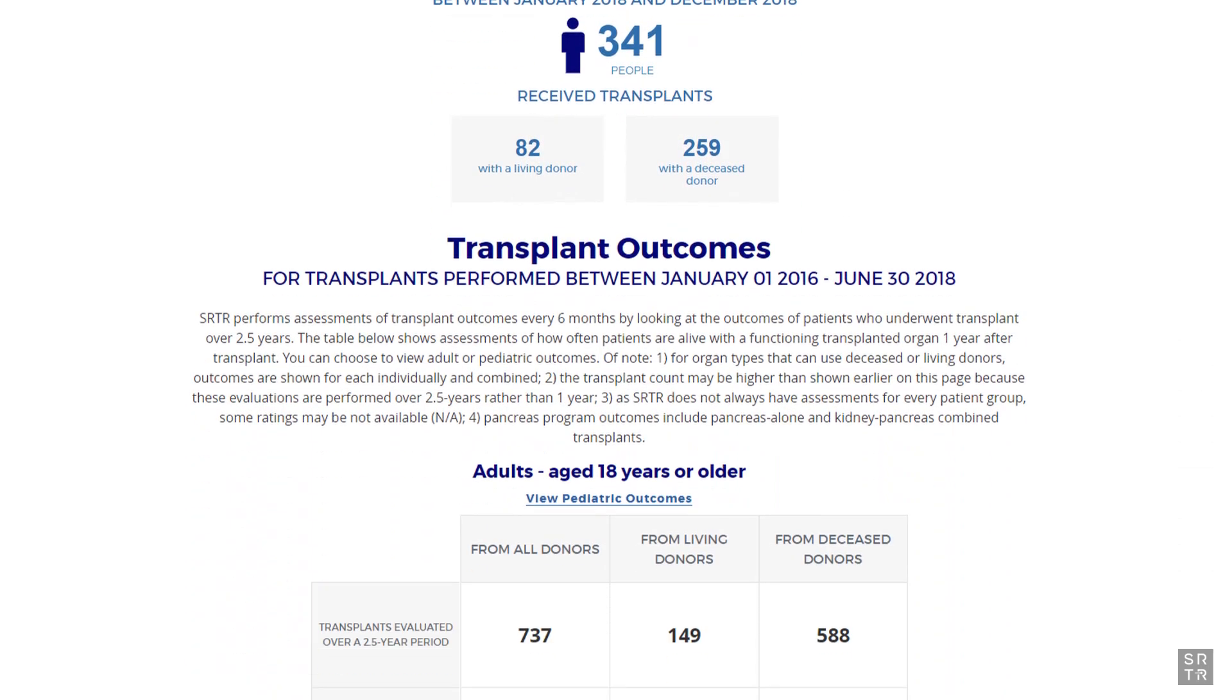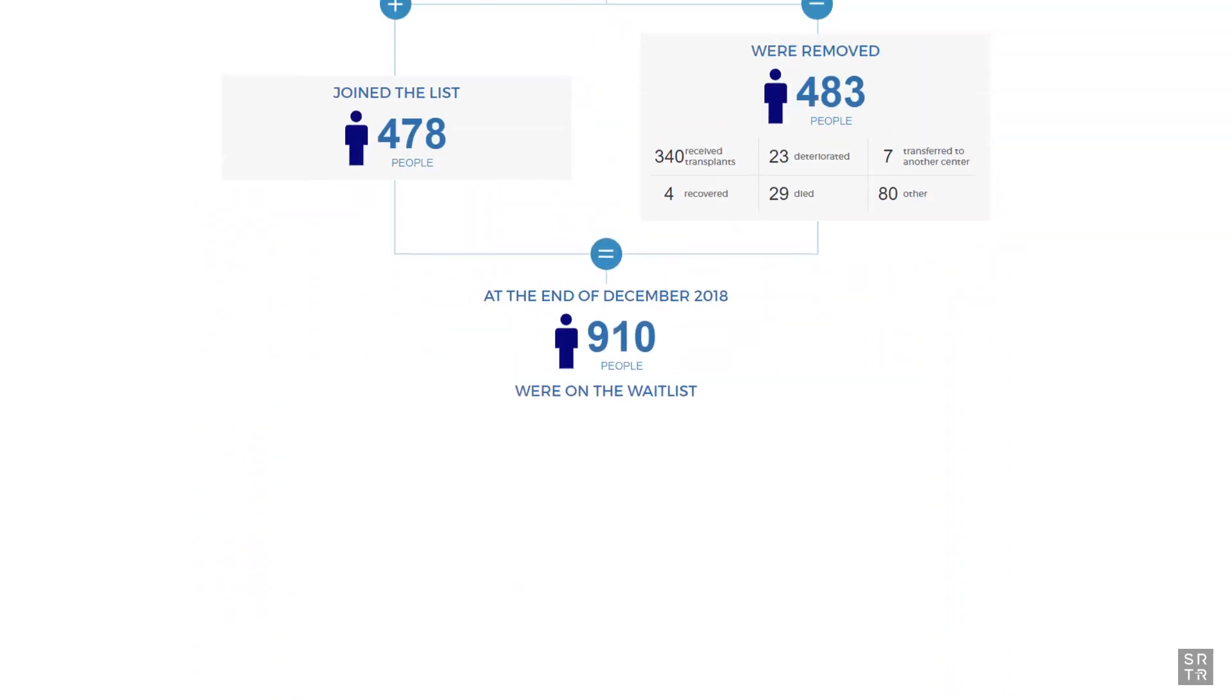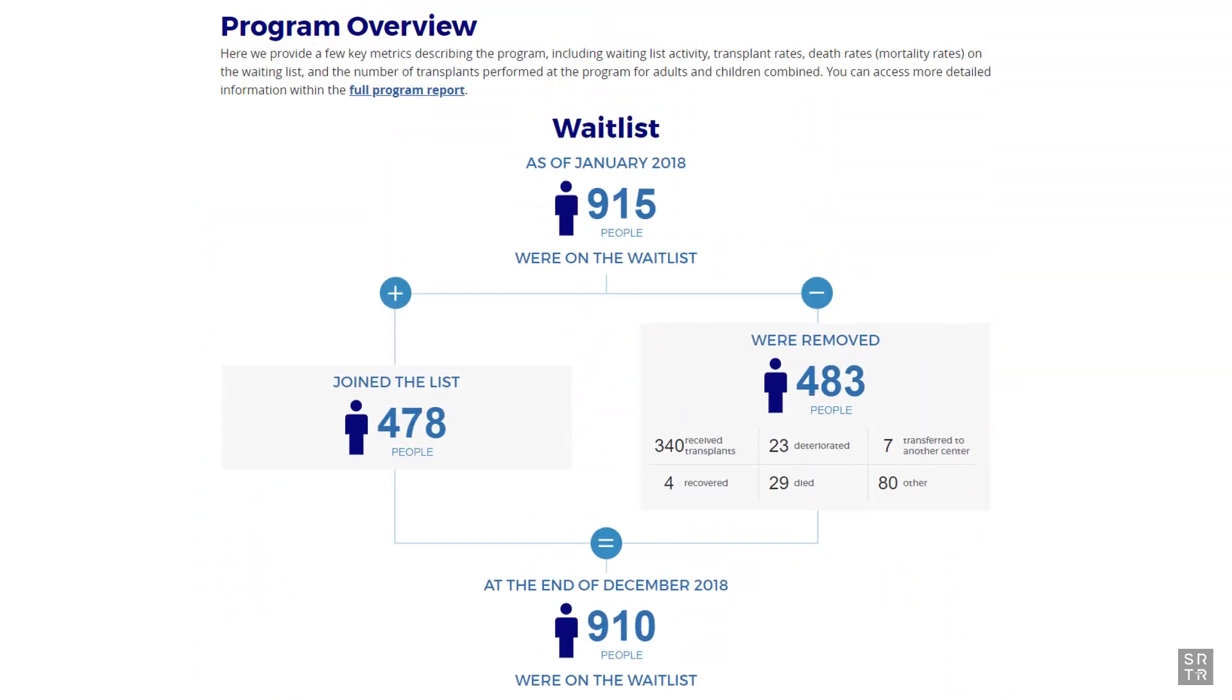The PSR, however, will give you even more detail. On the SRTR.org site, we summarize the overall activity for the program's waitlist candidates, but the PSR goes into greater depth.